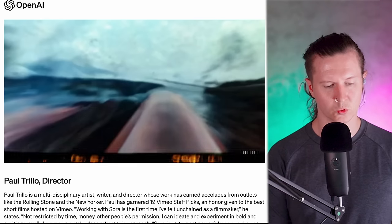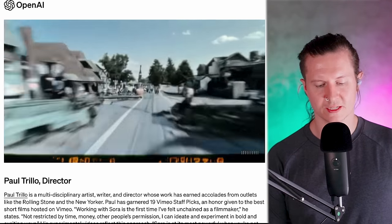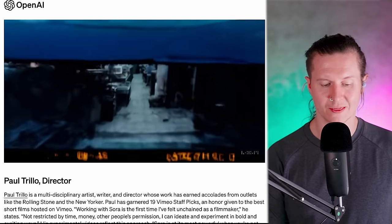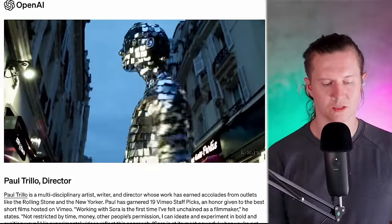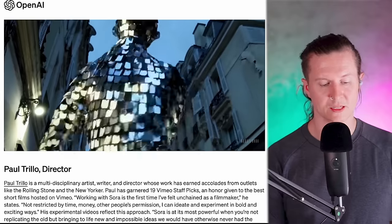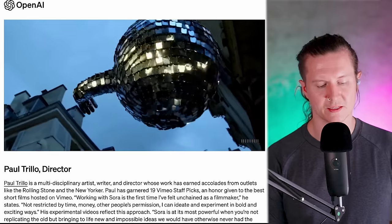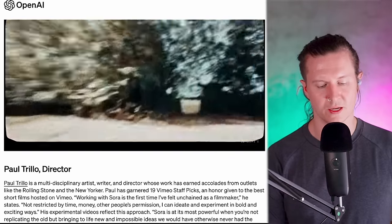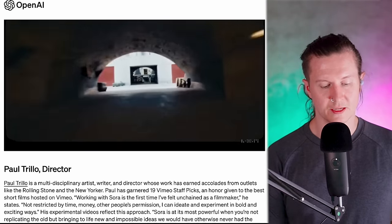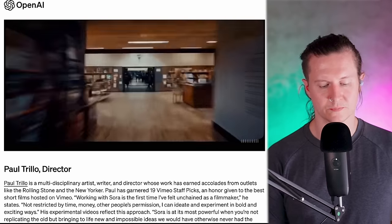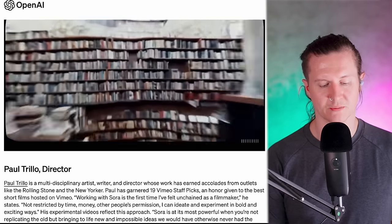Next we have a piece by Paul Trillo, a multidisciplinary artist, writer, and director whose work has earned accolades from outlets like Rolling Stone and The New Yorker. Paul has garnered 19 Vimeo staff picks, an honor given to the best short films on Vimeo. He said that working with Sora is the first time he's felt unchained as a filmmaker — not restricted by time, money, or other people's permission. He can ideate and experiment in bold and exciting ways. Sora is at its most powerful when you're not replicating the old, but bringing to life new and impossible ideas.